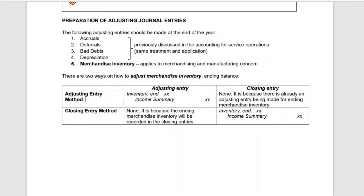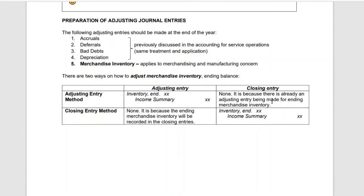Using the adjusting entry method, we prepare an adjusting entry. As its name suggests, there should be an adjusting entry: debit merchandise inventory ending balance and credit income summary. The closing entry for this method would be none — you do not prepare any closing entry since an adjusting entry has already been made for ending merchandise inventory.